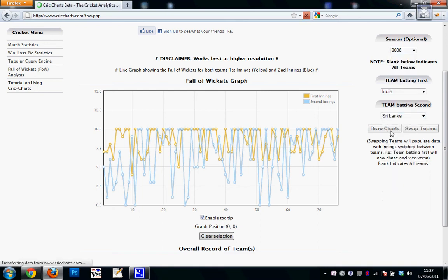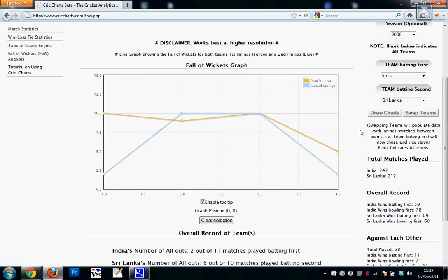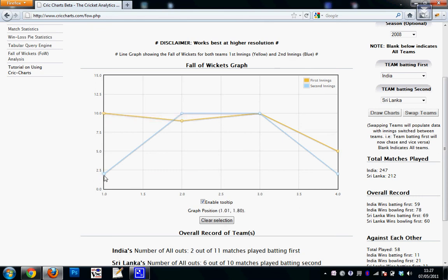This will give me an indicator of how many wickets each team lost. So India all got all out in this match and Sri Lanka chased it down in two wickets. So the lower the graph, the better it is for the team.